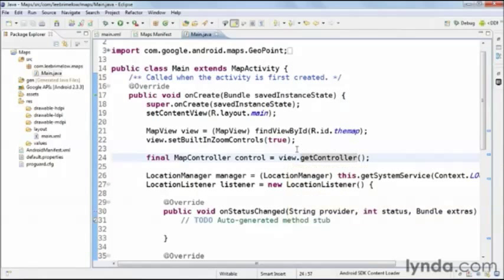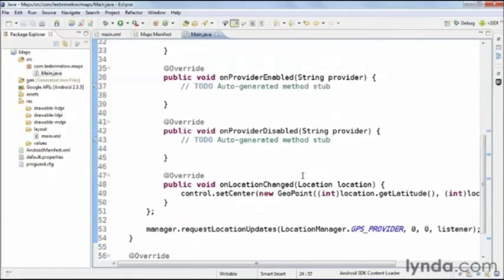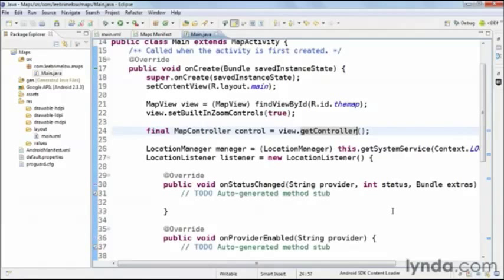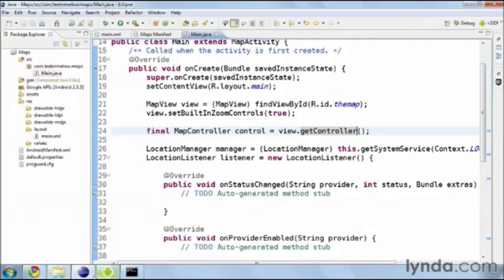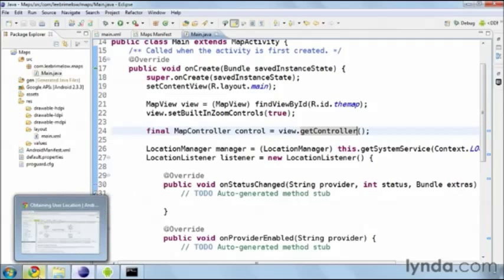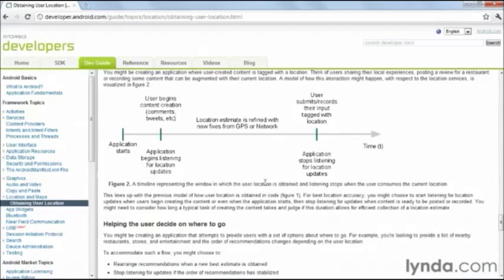This is only scratching the surface of creating location-aware applications. There's a lot that goes into finding the right balance between location accuracy and maintaining concern for battery life, because you don't want your application constantly searching for new GPS data when it doesn't really help — that's going to drain the user's battery. That's the basics of incorporating location data, and I definitely recommend looking over the developer site page to get more advanced functionality.